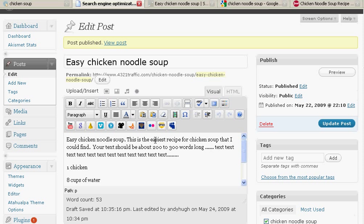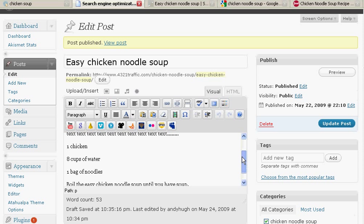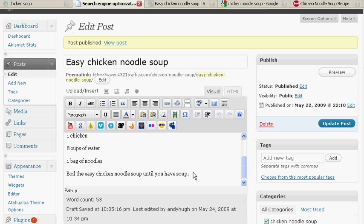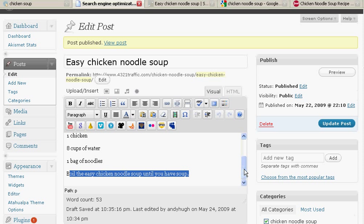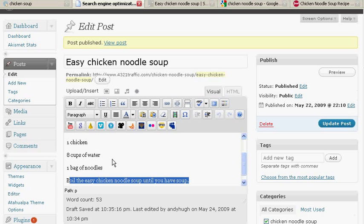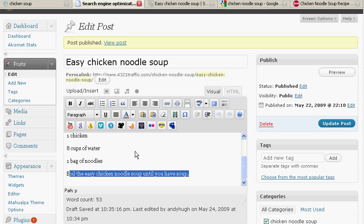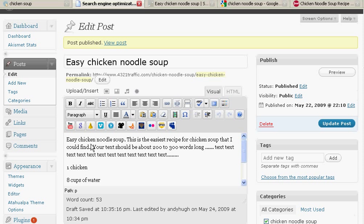The next thing we're going to do is write some text about easy chicken noodle soup. We want the keywords to be in the first of the paragraph. We want the keywords to be in the last part of your page. We want the text to be about two to three hundred words long. Then you're going to put in your recipe or whatever your deal is there. But it's important to have your keywords in the text.